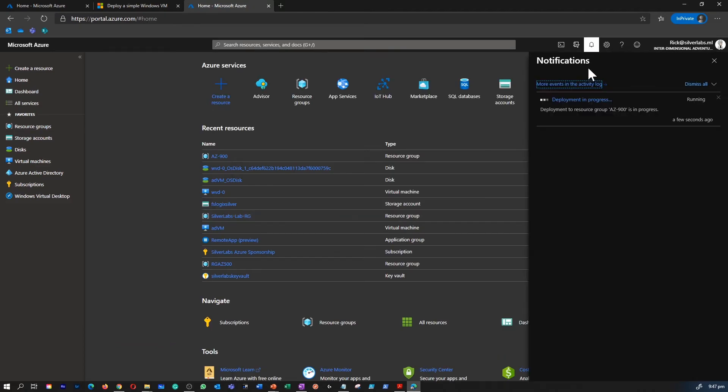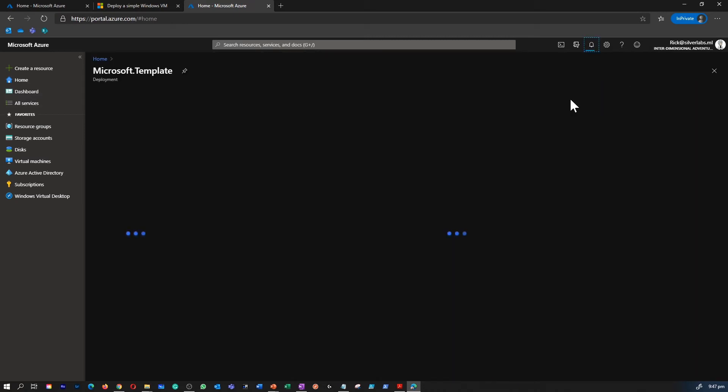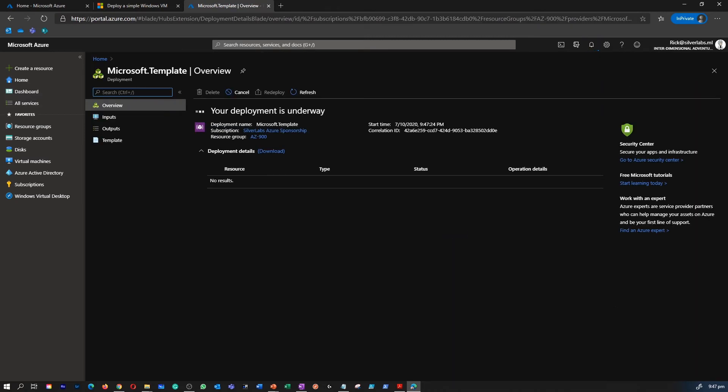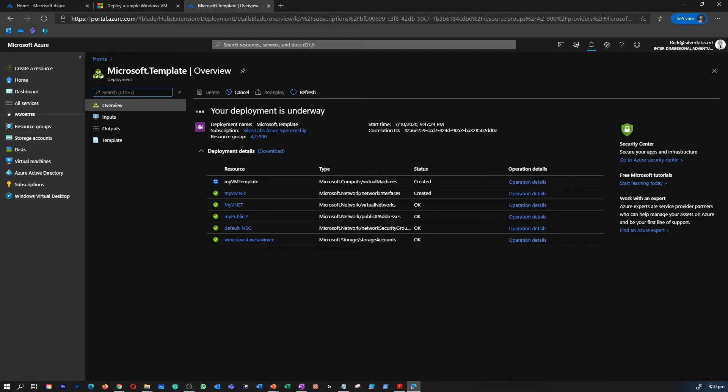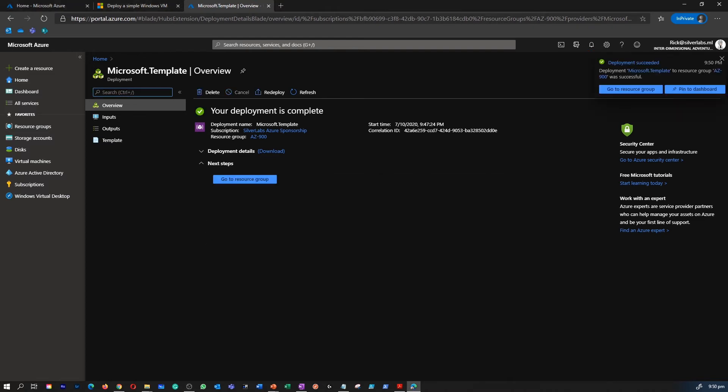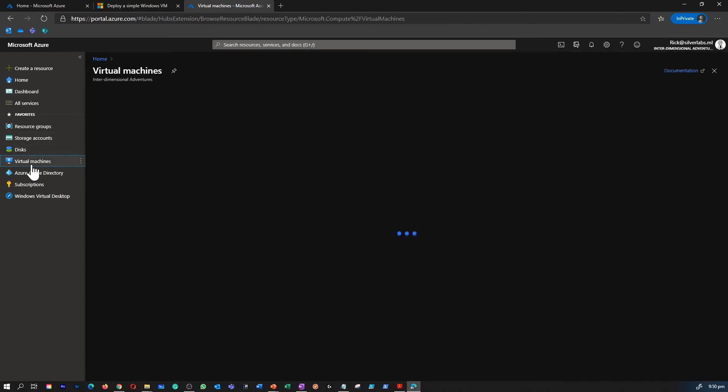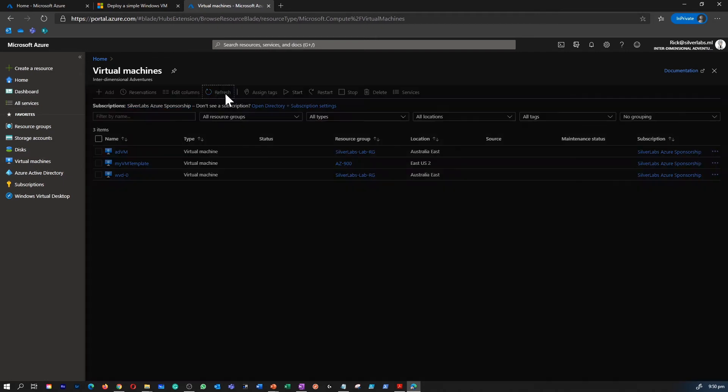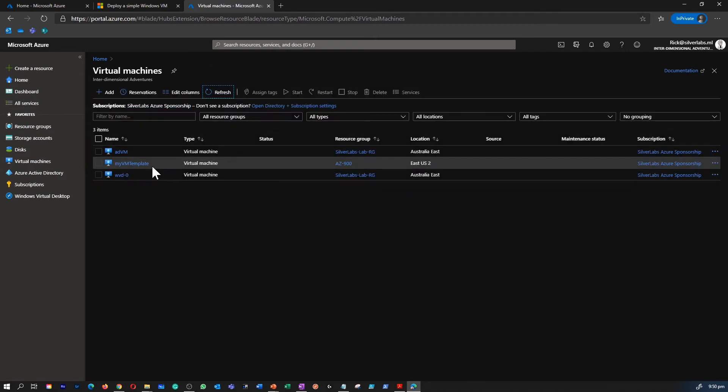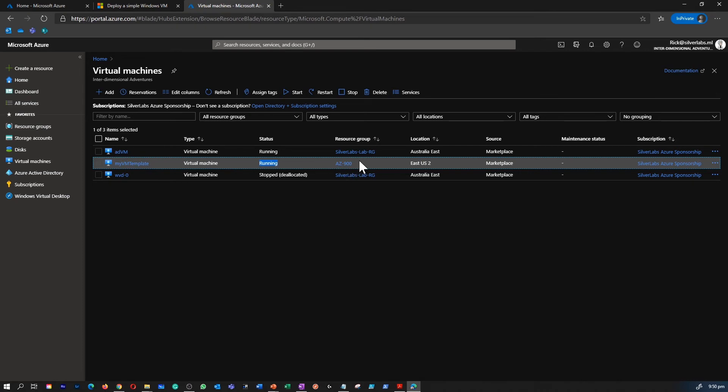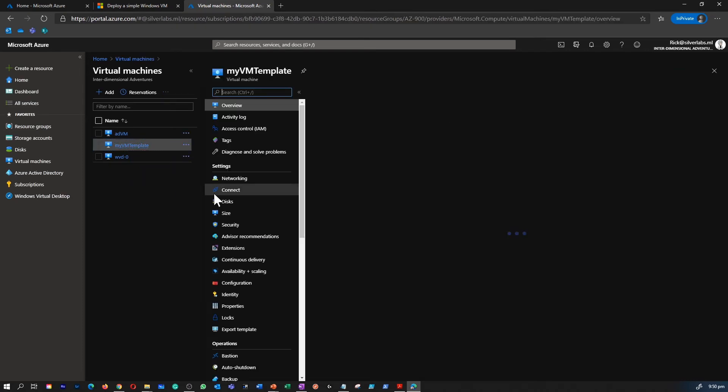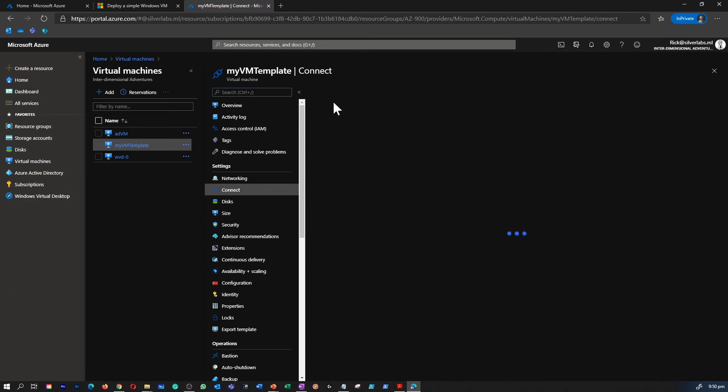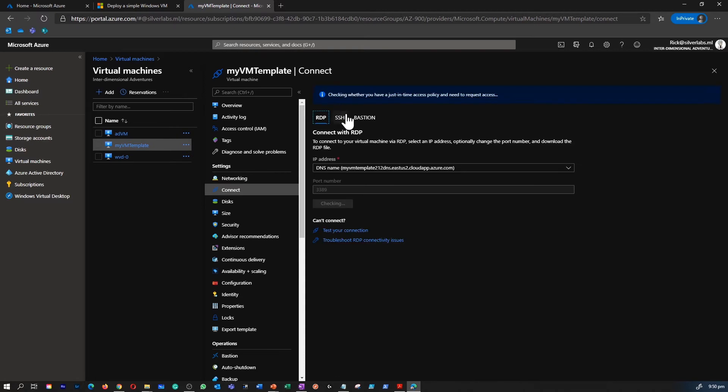I can go back to the notification page and see the progress of the deployment. Looks like our deployment has been completed. I can click on go to resource group which straightaway takes me to the resource group, or I can go to the virtual machine and refresh to see if I can see the new template VM we created is successful. I can see that the VM is running and the name of the VM is the name we have given, which is my VM template.